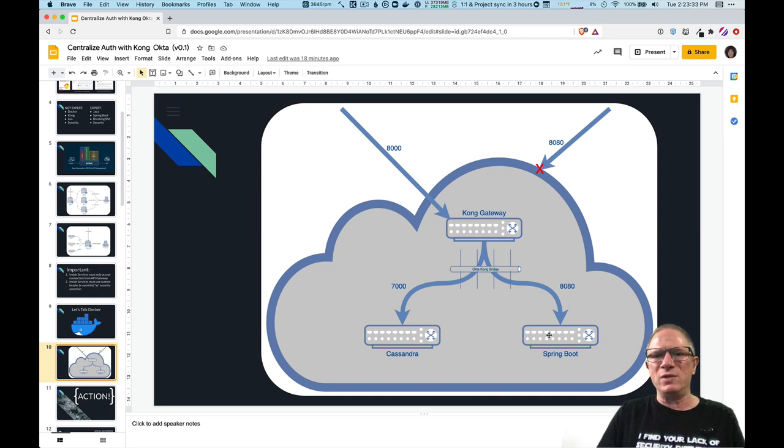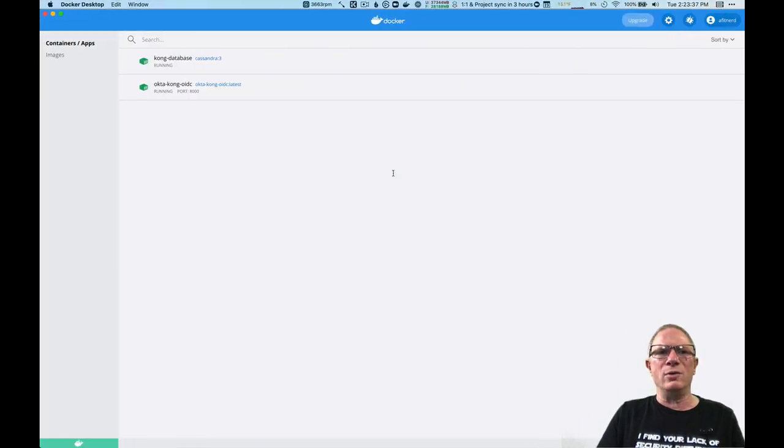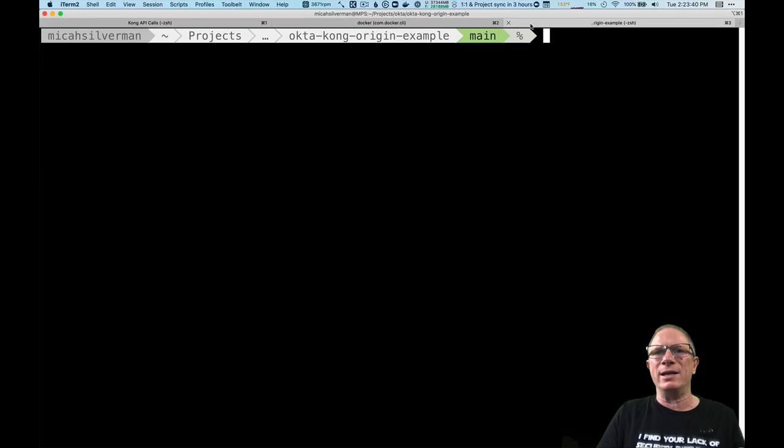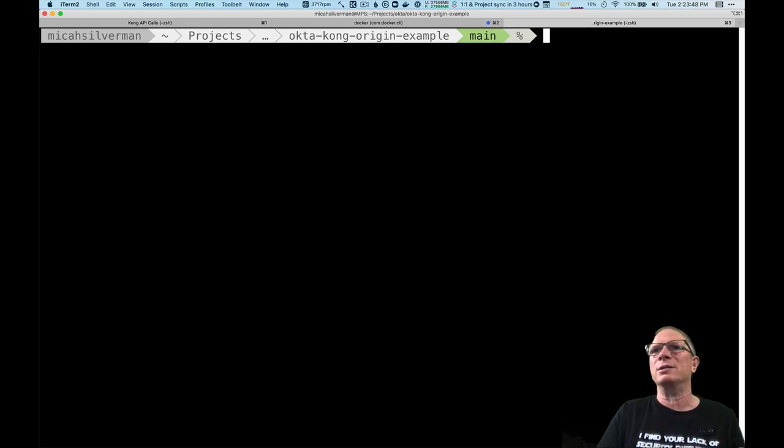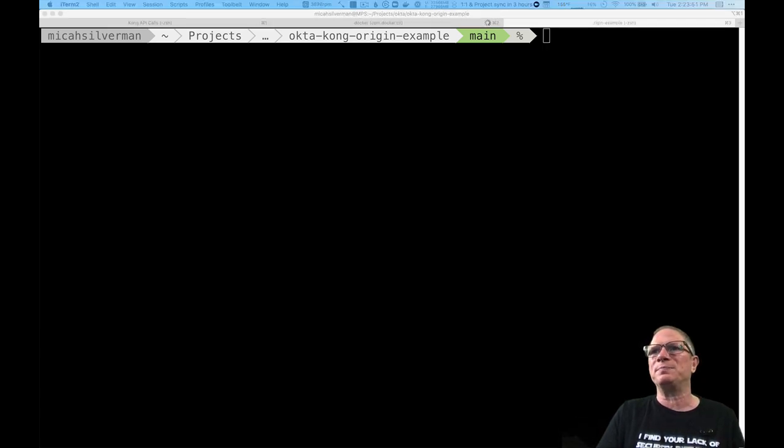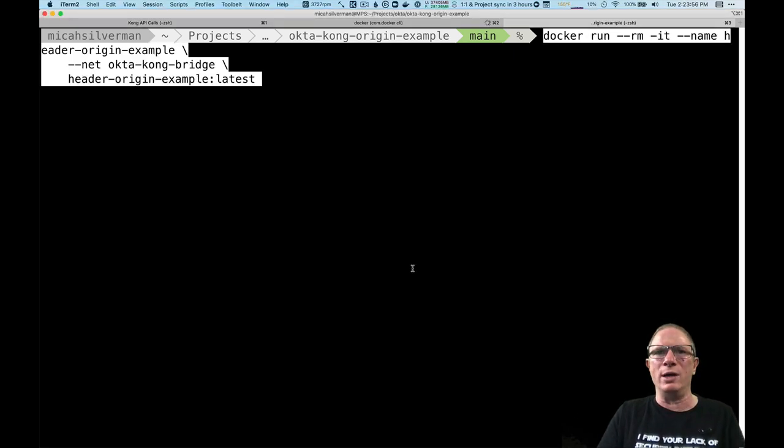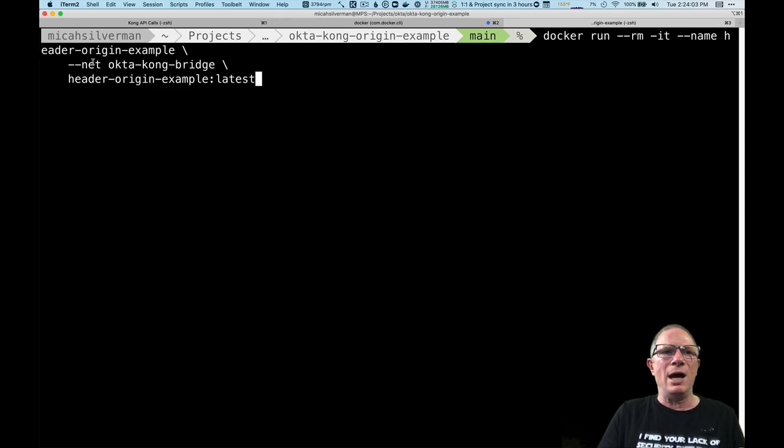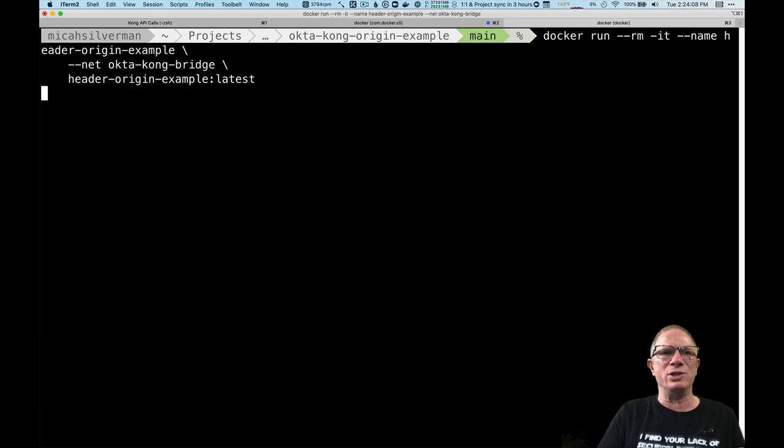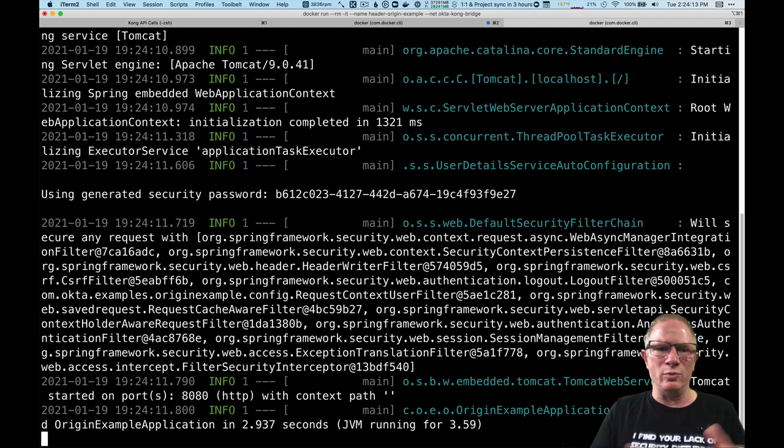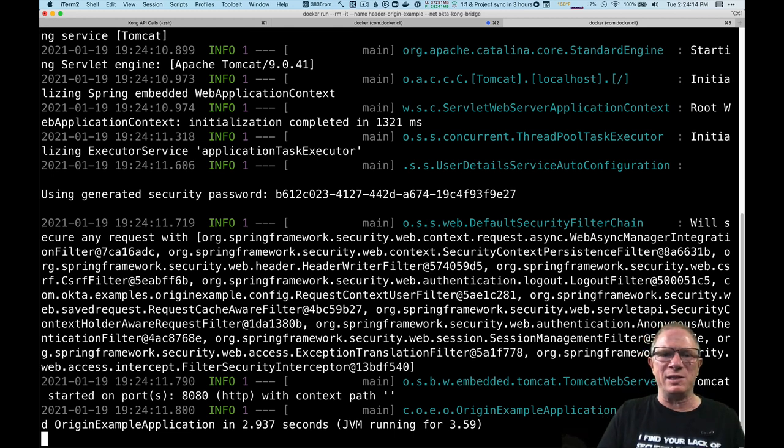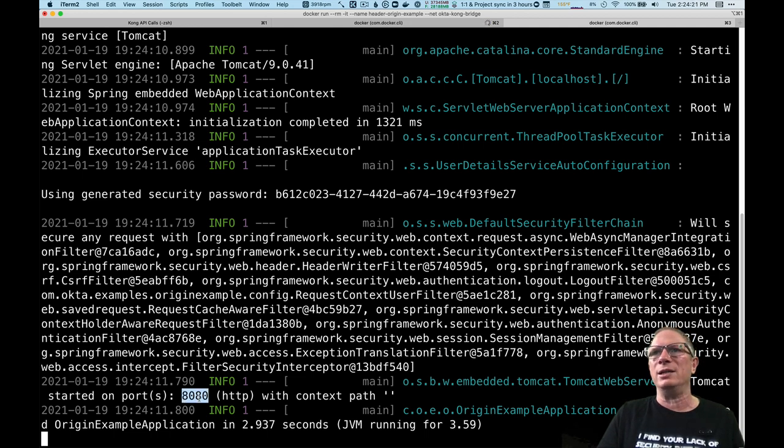The last piece we're going to run here is our Spring Boot application and that also is an image that I created and we're going to run it inside a container. Having it run in a container keeps everything nice and neat. It also sets up the networking in a way that we want to. So here I'm running this thing called the header origin example. I'm using the same OctaKong bridge. And if you're familiar with Spring Boot you may recognize this splash screen so it's running the Spring Boot application and we can see here that it's listening on port 8080.